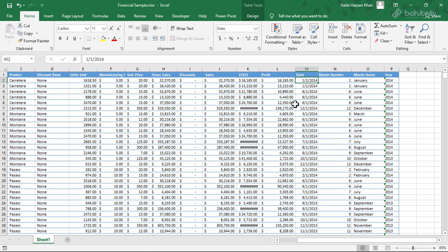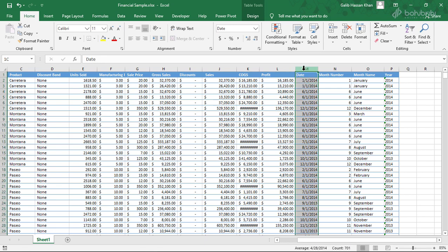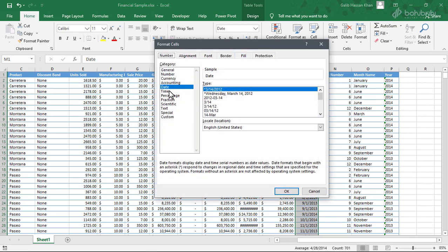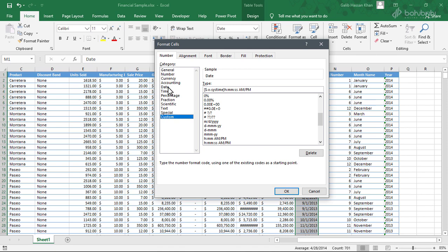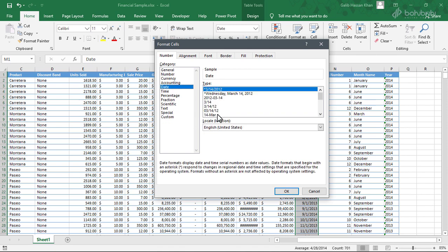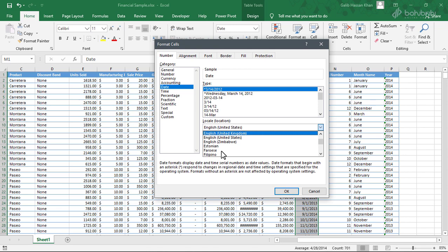By default, for date you can select a format. I will select the data format on the same column. We can change the name of what we have. We can select the column and select the number format. We can select the date option and customize the format. We can select locate and select the format.